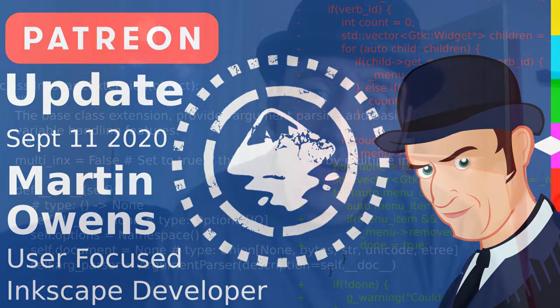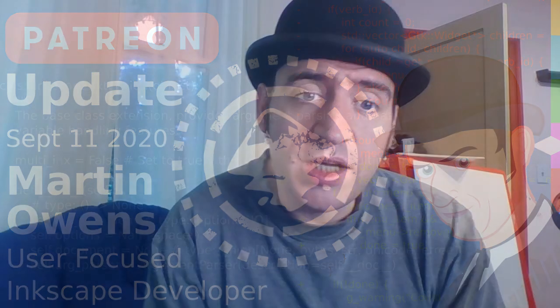Hello and welcome to another update from me, an Inkscape developer. This week we've been pretty busy with the release of the Inkscape 1.0.1 bug fix release.